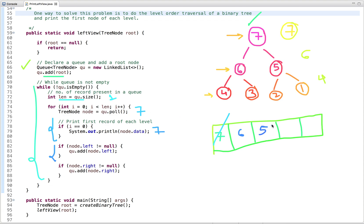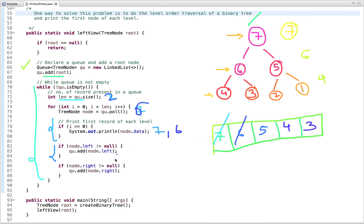In the next iteration, the queue size is 2, so we run from zero to two. Node 7 has already been removed from the queue. When we dequeue next, we get node 6, which is also the first node of this level, so we print it and enqueue its left and right children. In the next iteration of the for loop, node 5 is dequeued, but it is not the first node of this level — so this condition is skipped. We enqueue its left and right children, which are 2 and 1.